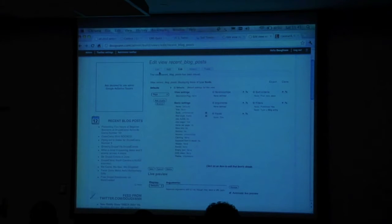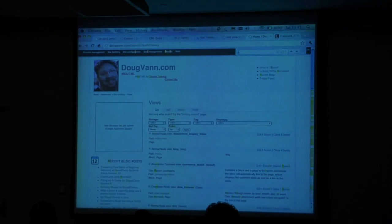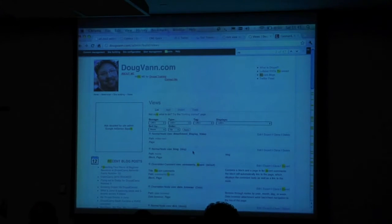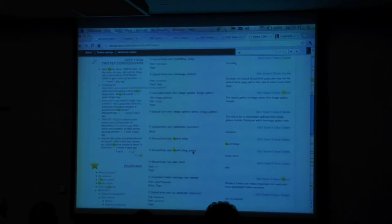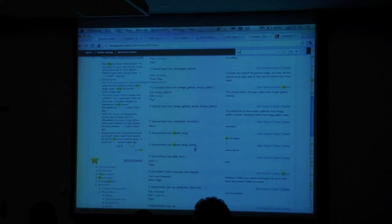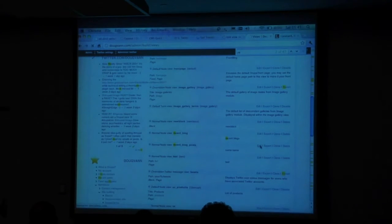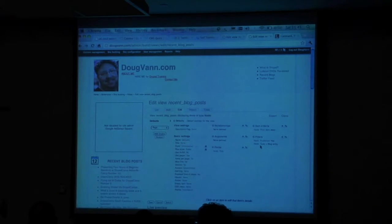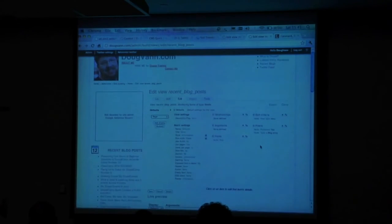So now I'll go back to my list and find the one I do use. Remember how I don't use the promote to front page? Because no one has a river of news on the front page, really.